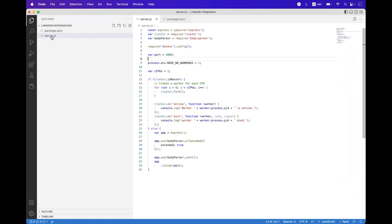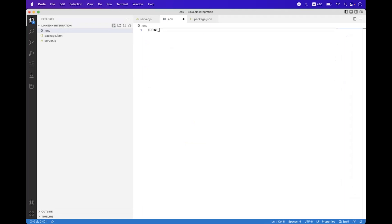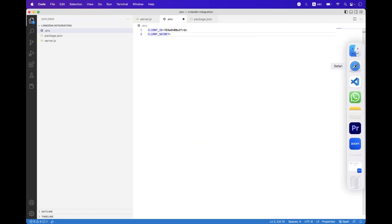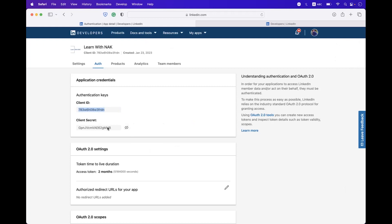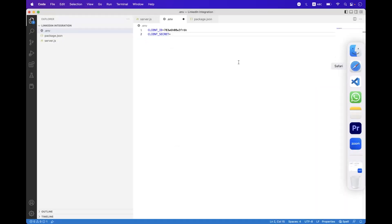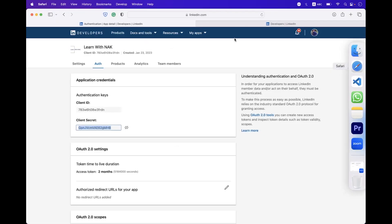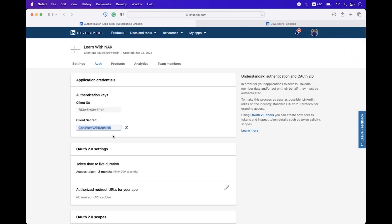Now we need to copy the client credentials — copy the Client ID and navigate to VS Code. Inside the root directory, create a .env file. Inside that, create a CLIENT_ID variable and paste the value. We also need to create CLIENT_SECRET, and we need to bind the authorization URL.